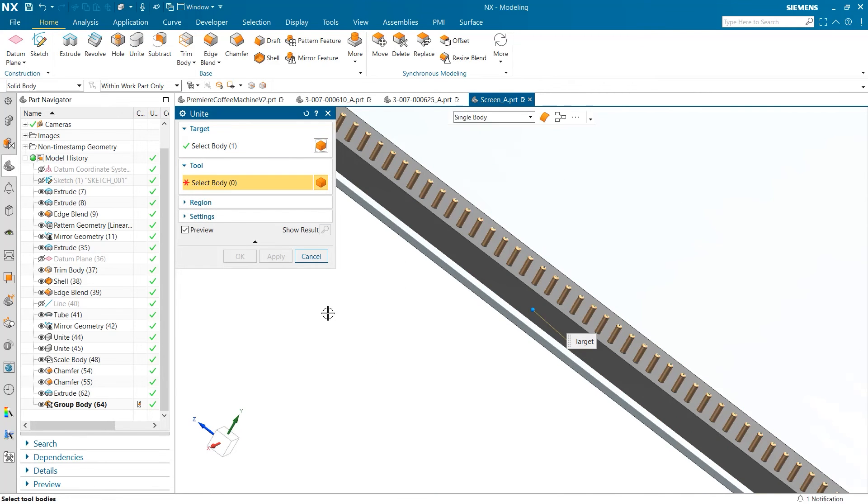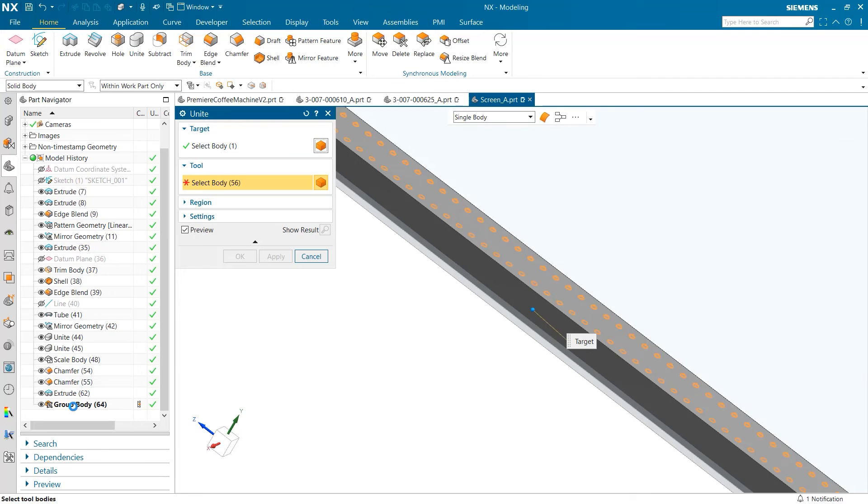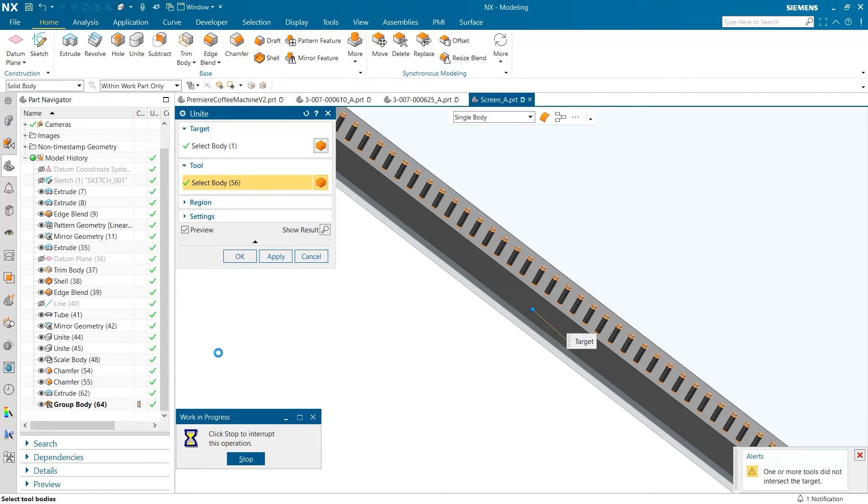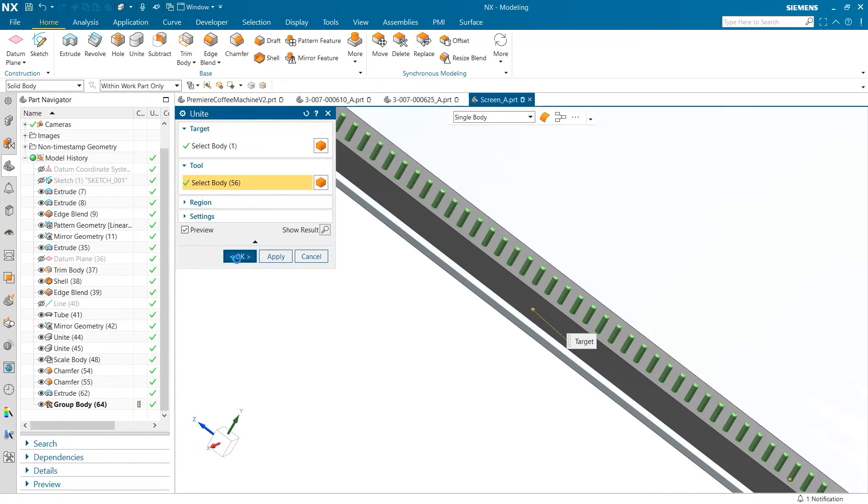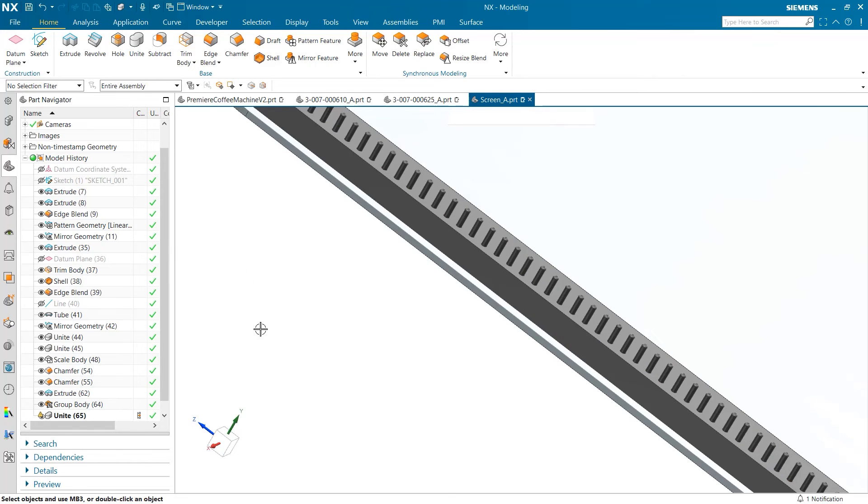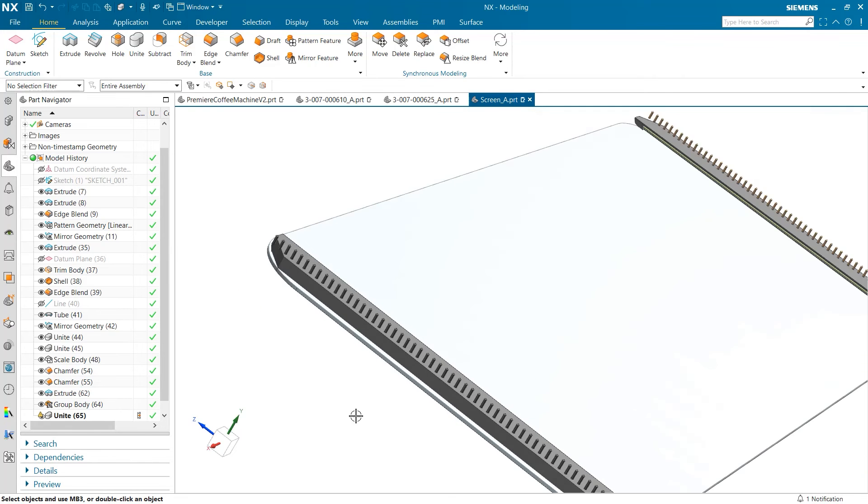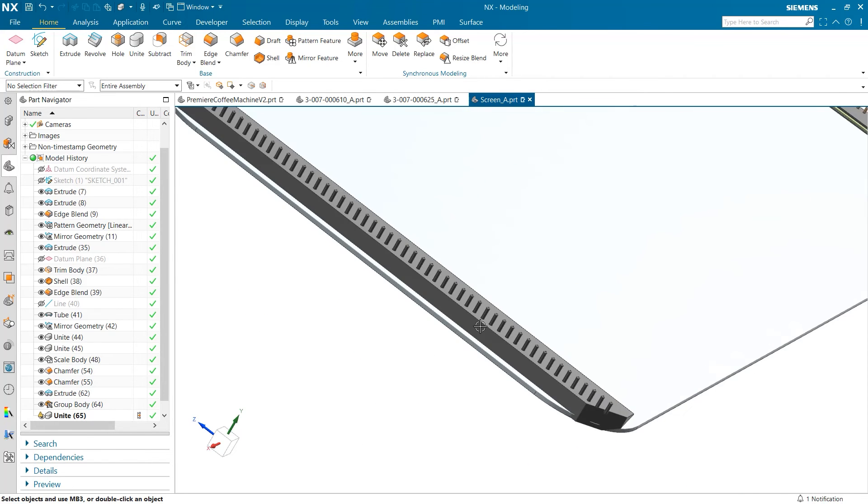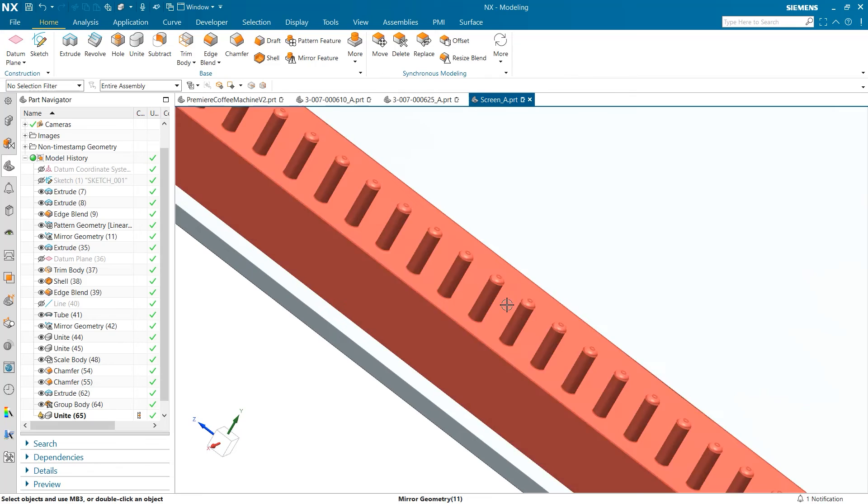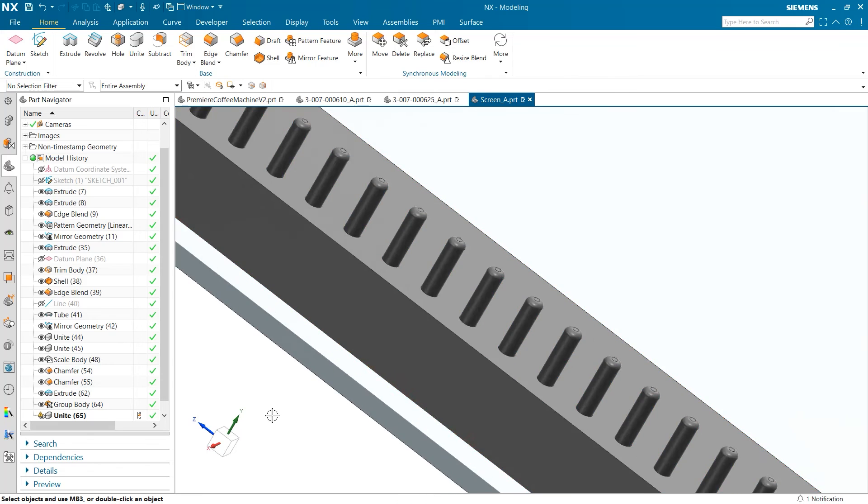If we go to the unite command and select the group body as our tool, we can quickly make this part of the assembly one piece. This is a great way to keep your assembly organized when the part navigator begins to get cluttered.